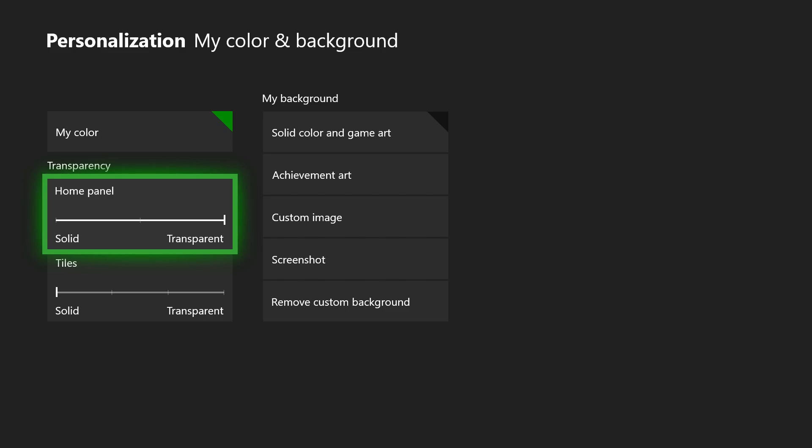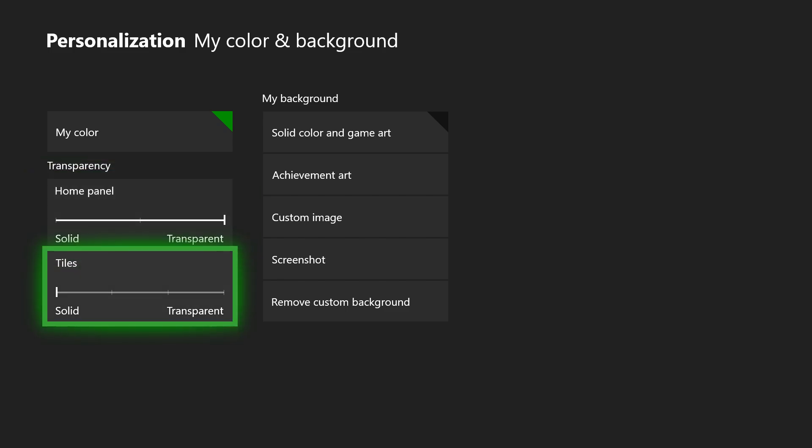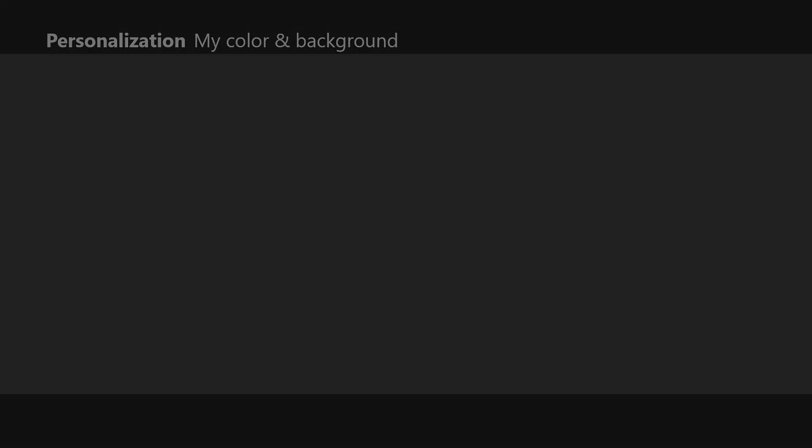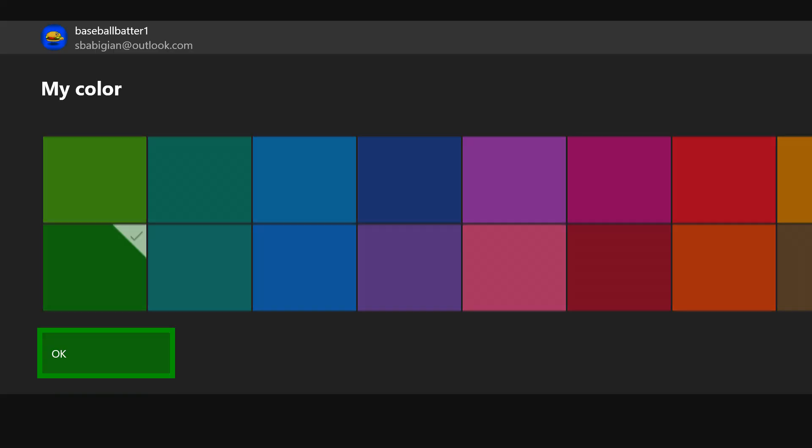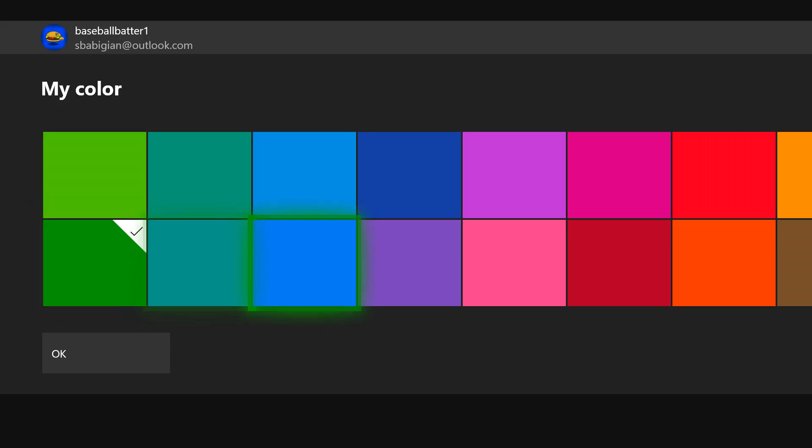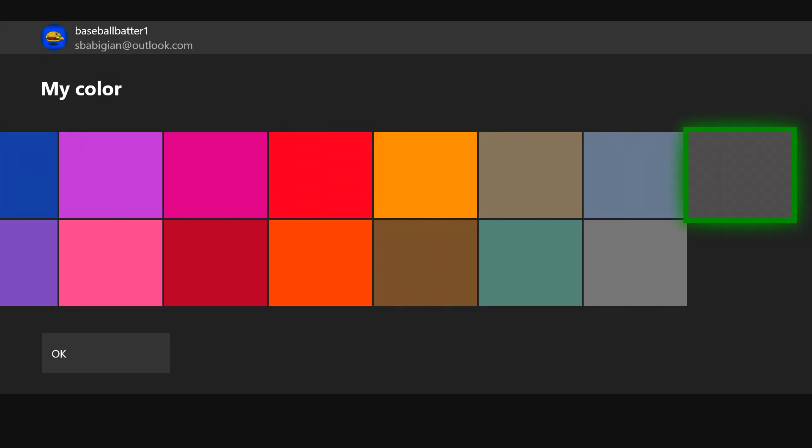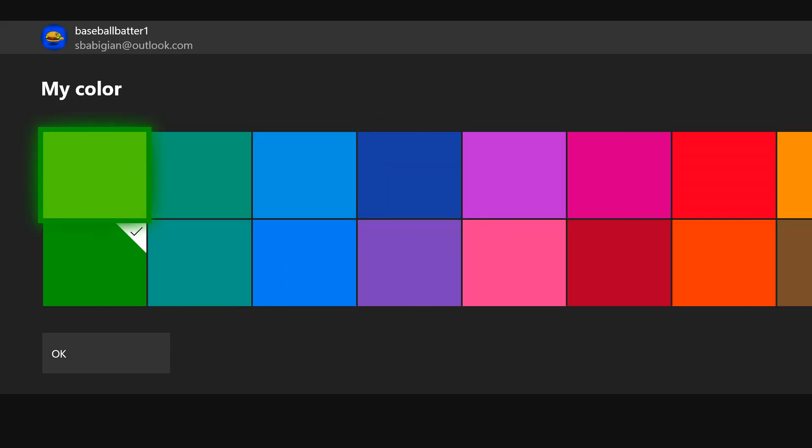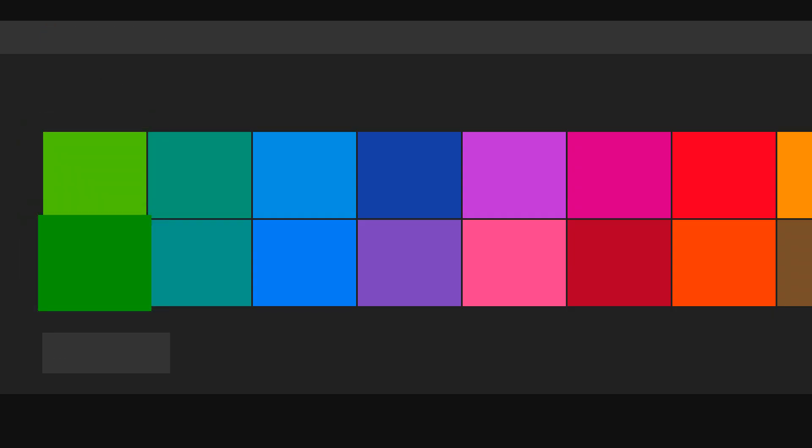I like it mostly transparent for the home panel and I like the tiles pretty solid. I don't really like those transparent. Oh yeah, and you can also set your custom color for the UI and your interface. I love green as you can tell by my Life Man Easy logo, so I just leave it on green for the most part. Sometimes I'll change it up.